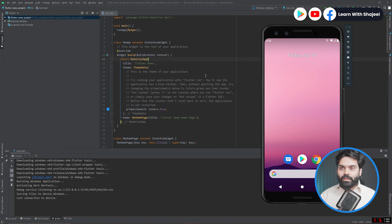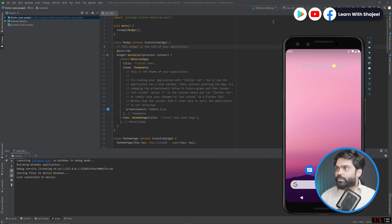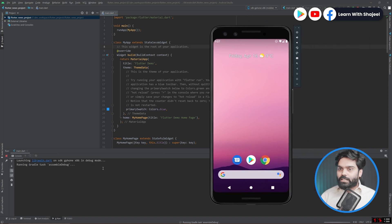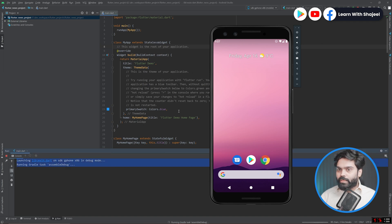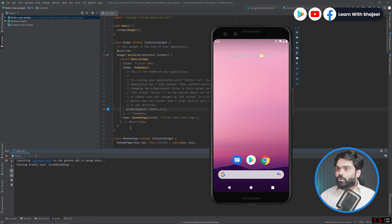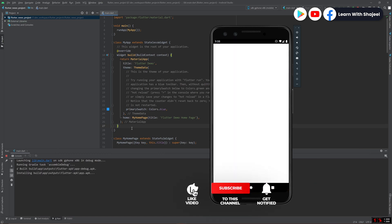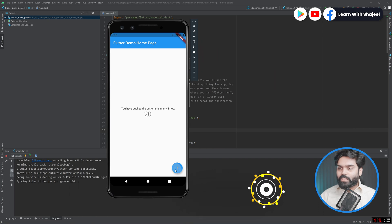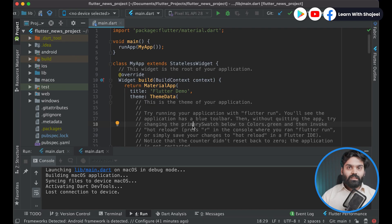I just need to switch from Windows to the Android emulator and click the Play button again. You will see that this will install all the necessary things on the emulator. Let's wait and make sure that everything is working. Now you can see that our application is running on the Android emulator as well.